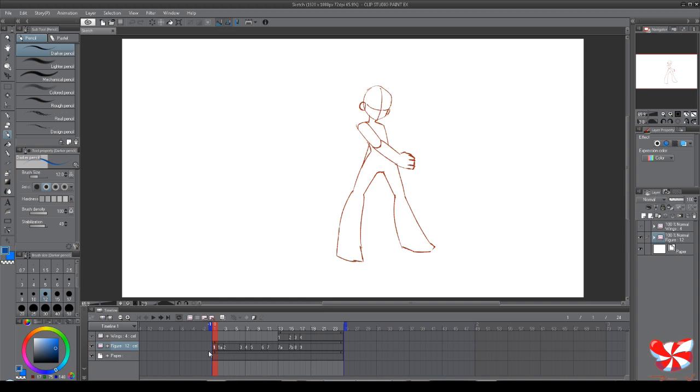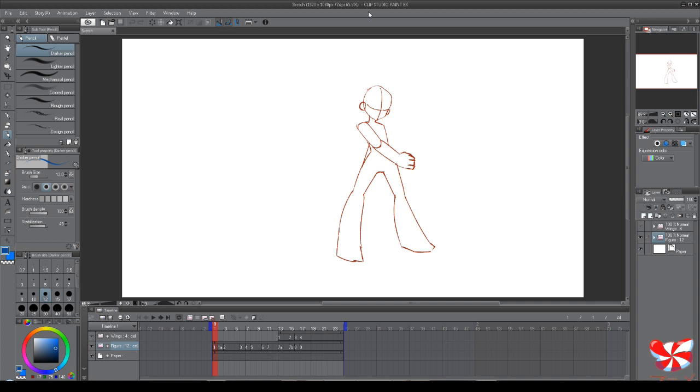Hello, my sweets, and welcome to today's tutorial. Today, I'm going to show you this super cool feature in the new Clip Studio Paint, where you can render your animation directly into OpenToons format.